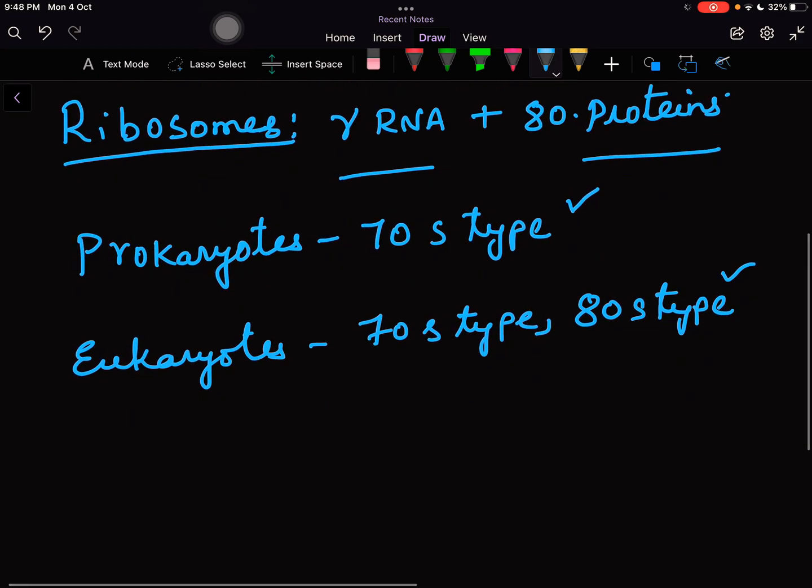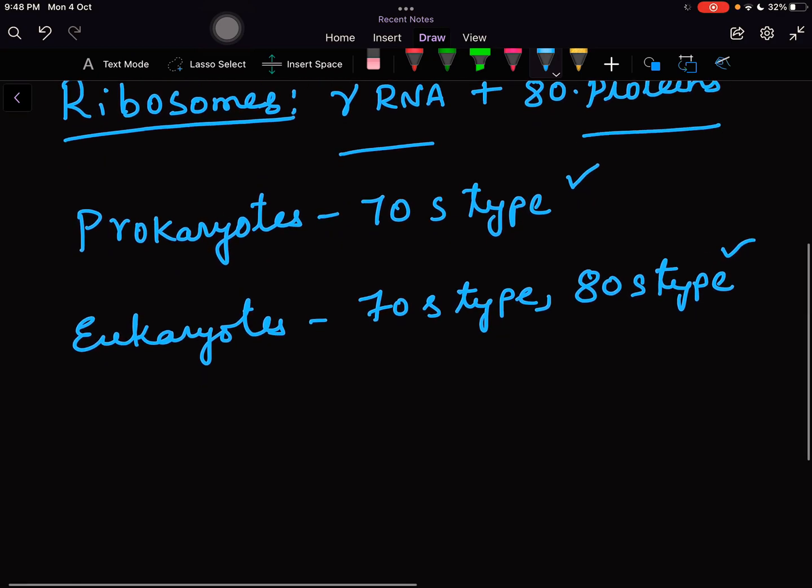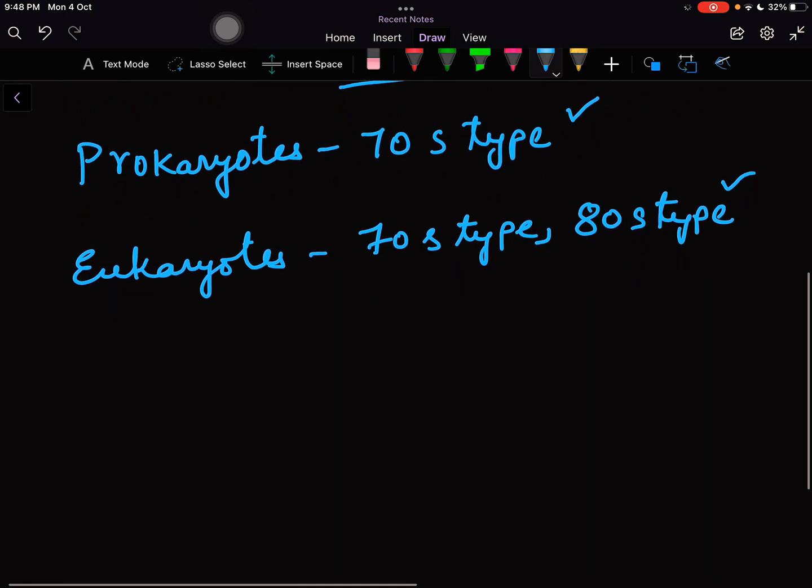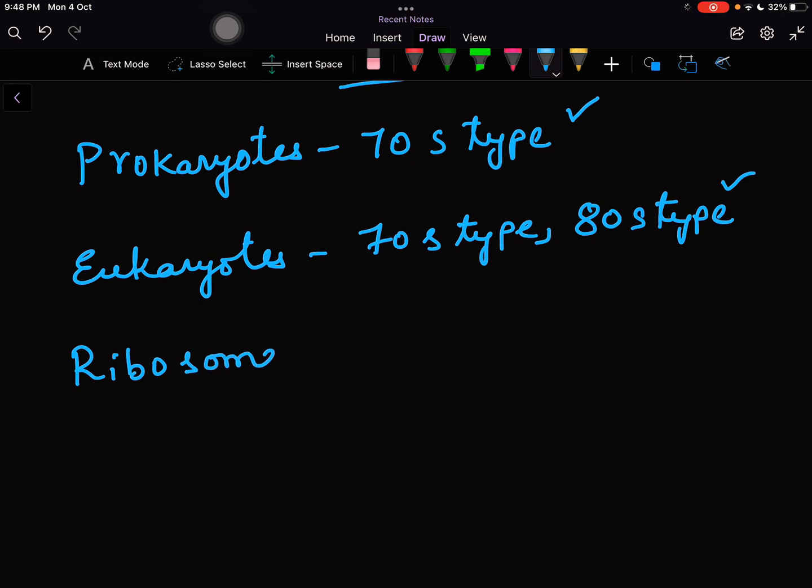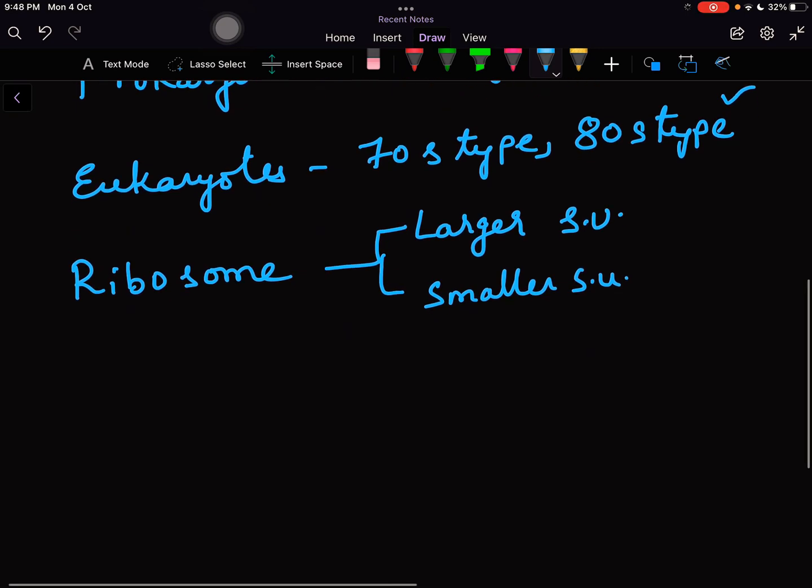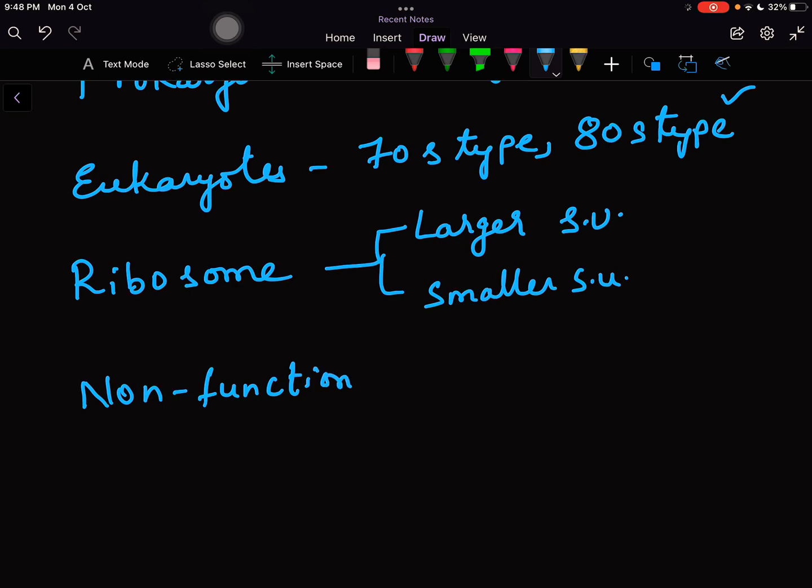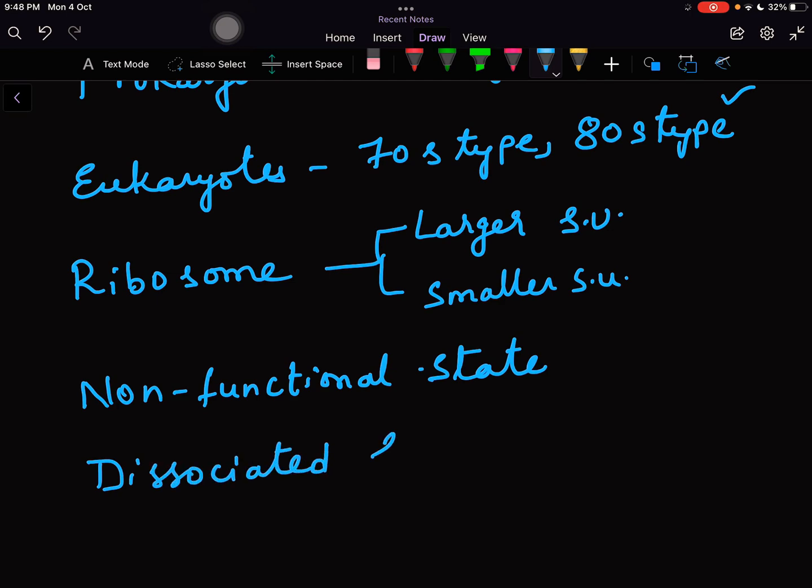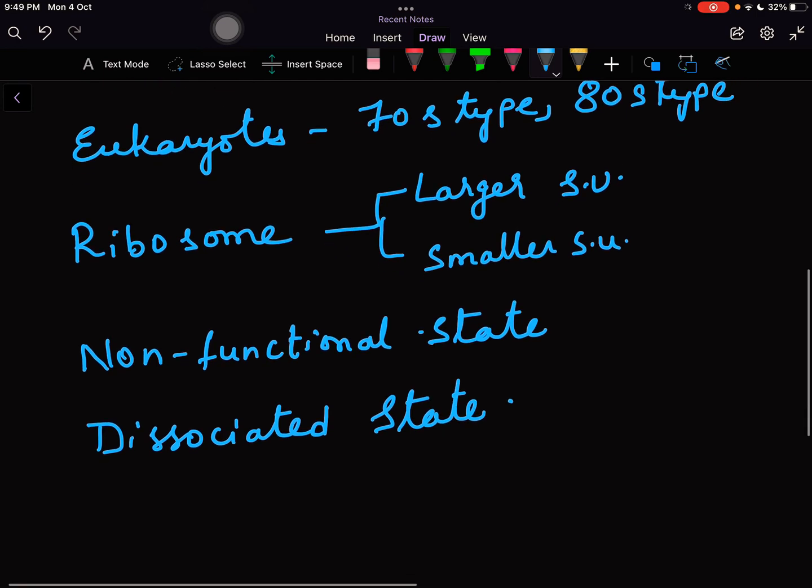Generally when the ribosome is not involved in making a protein it lives in a non-functional or dissociated state. Every ribosome, whether it is 70S type or 80S type, is made up of two subunits - one is the larger subunit, the other one is the smaller subunit. In the non-functional state both the subunits are not attached to each other, they are found in a dissociated state.